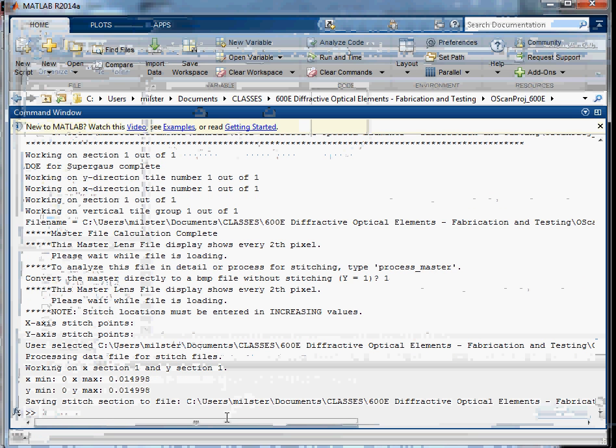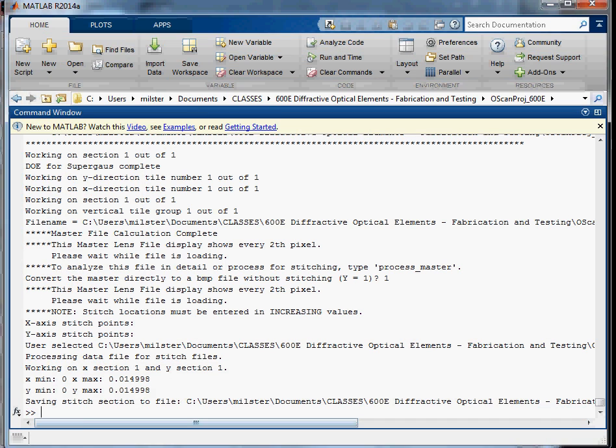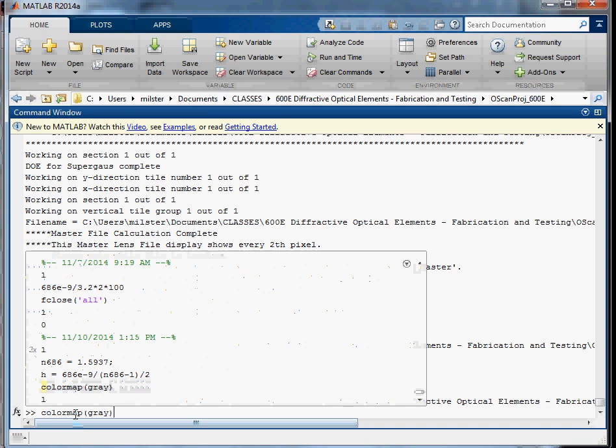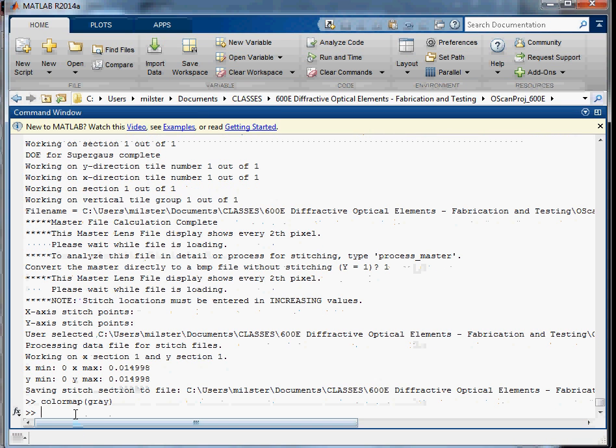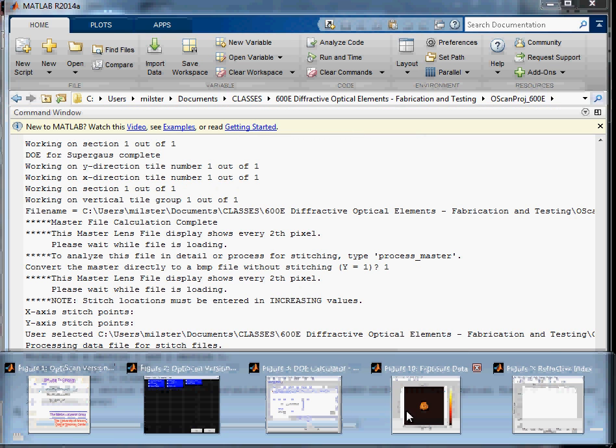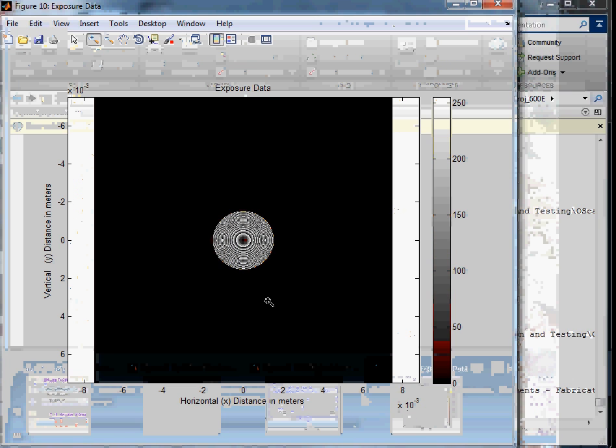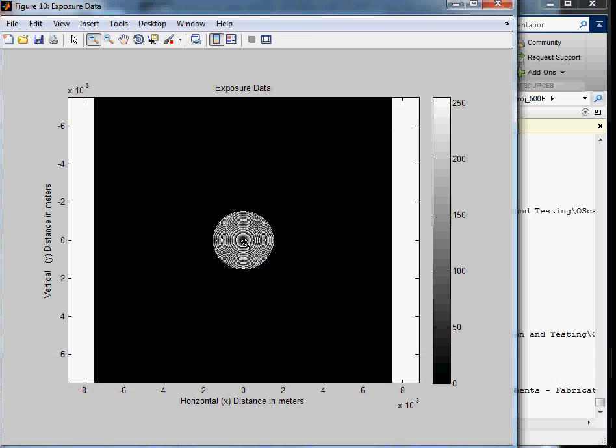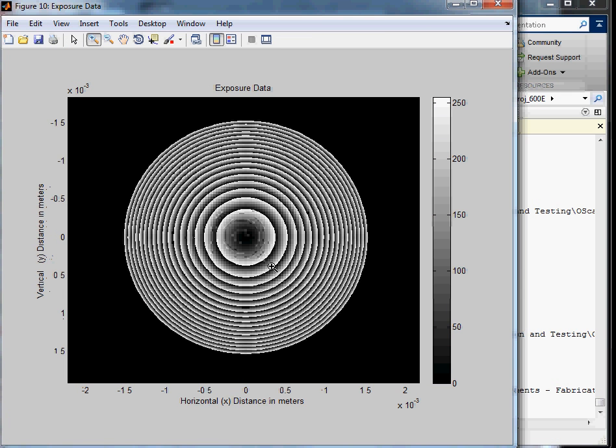And it takes a minute. Okay, so and then we can change our color map to gray and we'll see the actual writing file. Yeah, there we go. And we can zoom in on it. And that's what we have. So that's it.